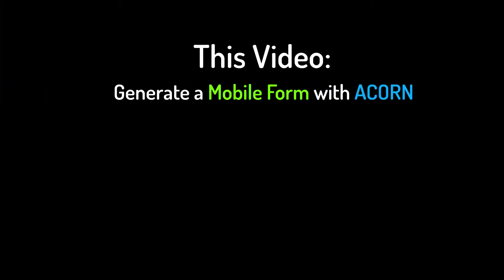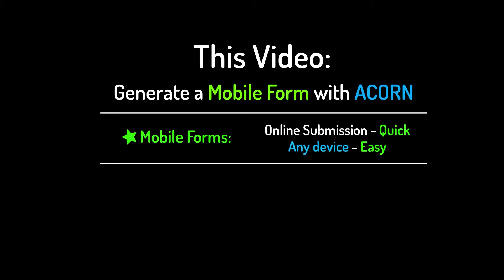This video details how to generate a mobile form in the Acorn Toolkit. We highly recommend using mobile forms over our other formats. Mobile forms are quick and easy to use.